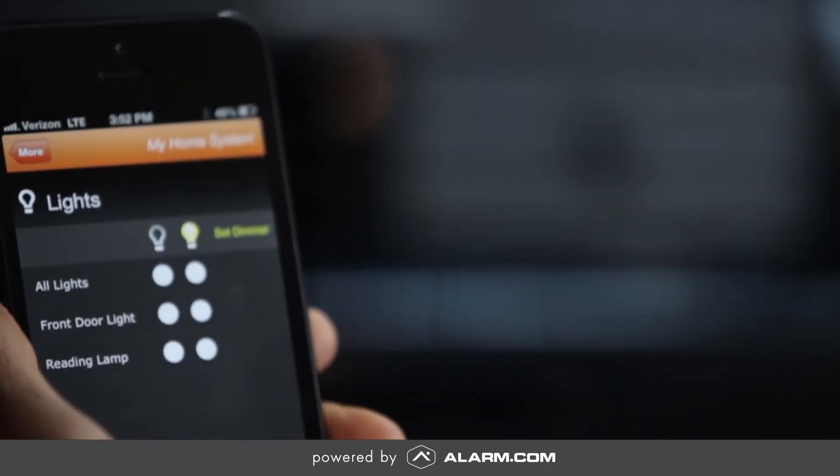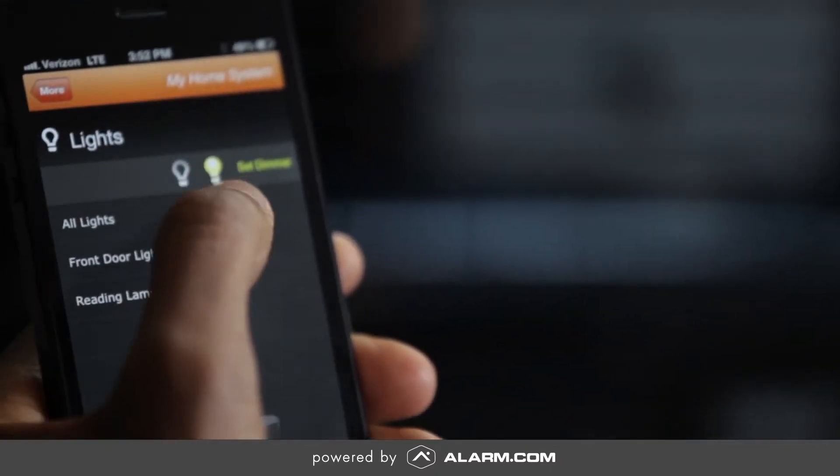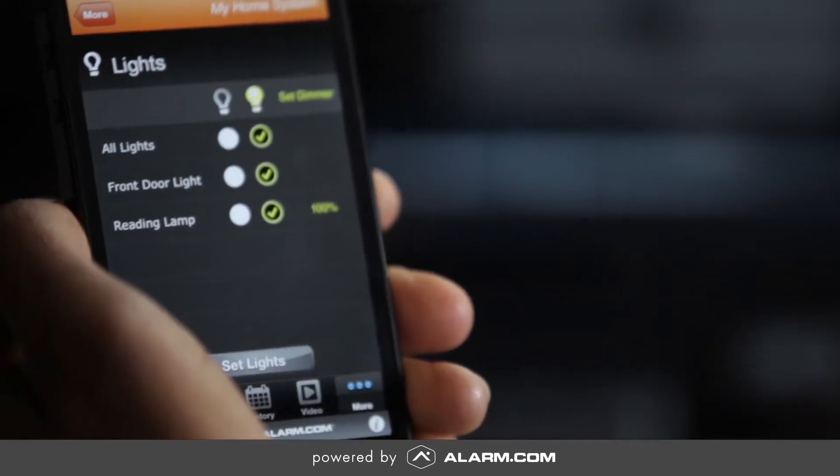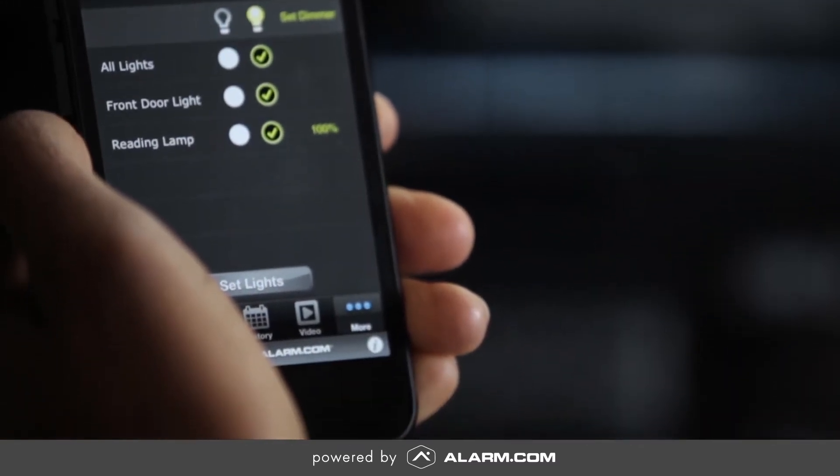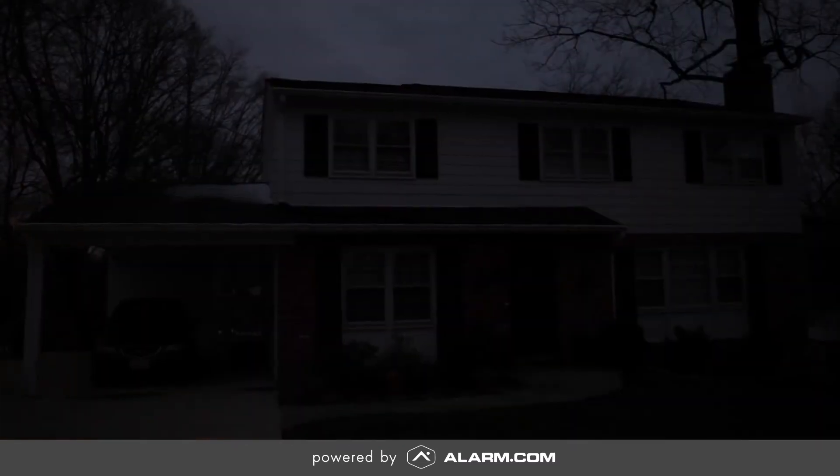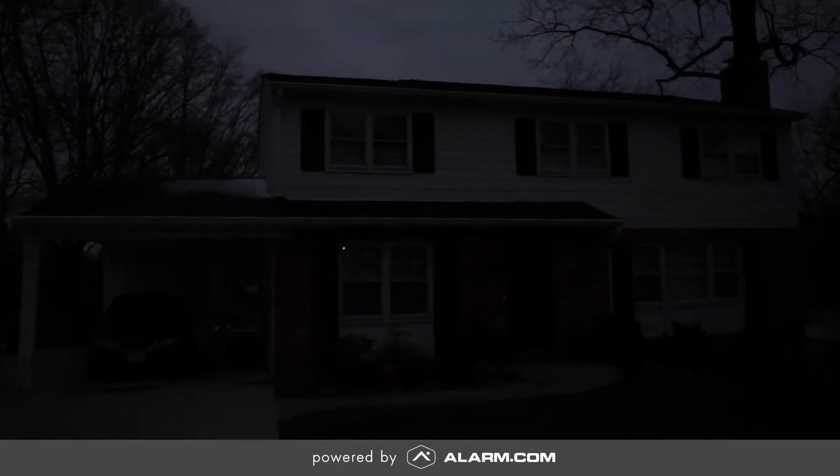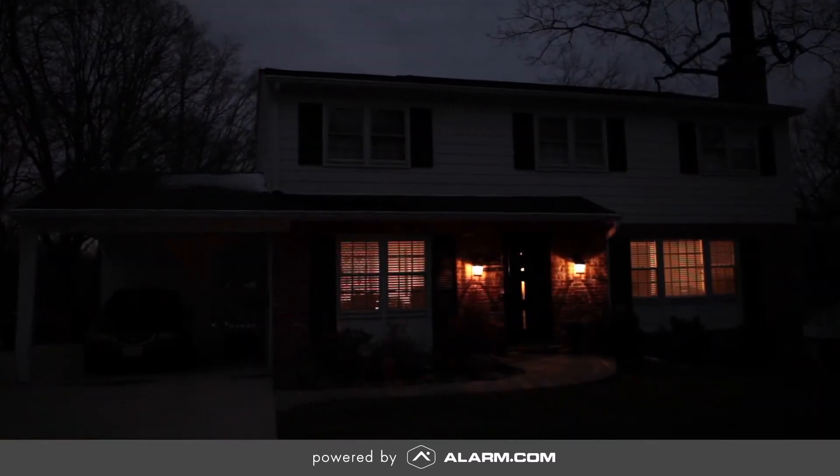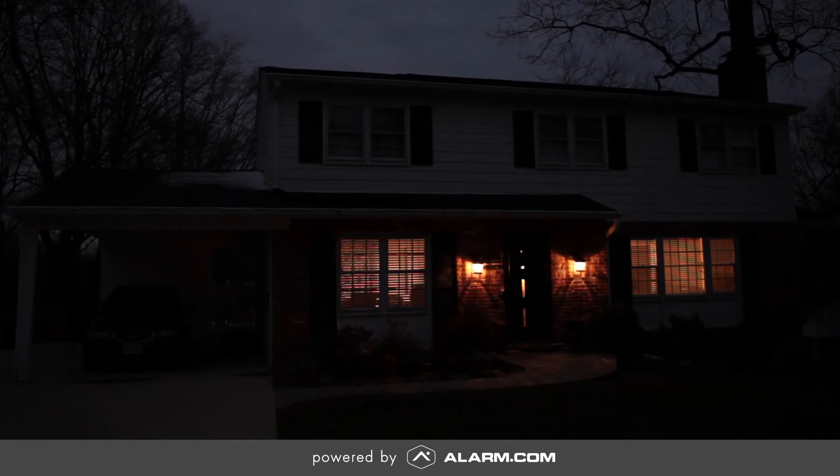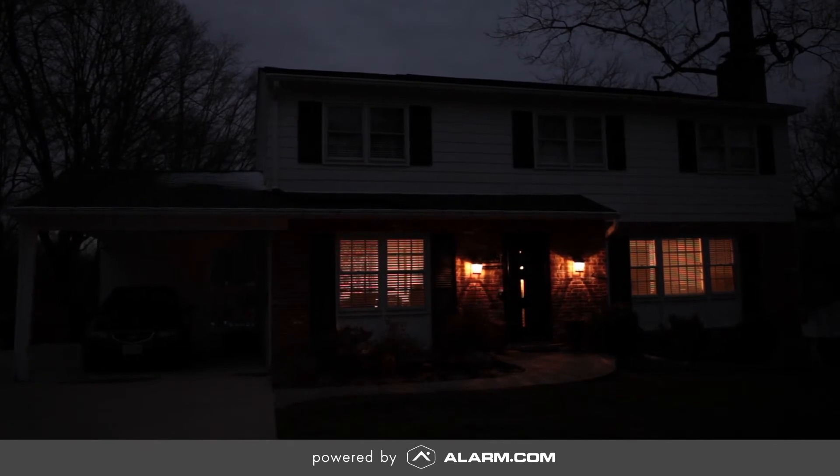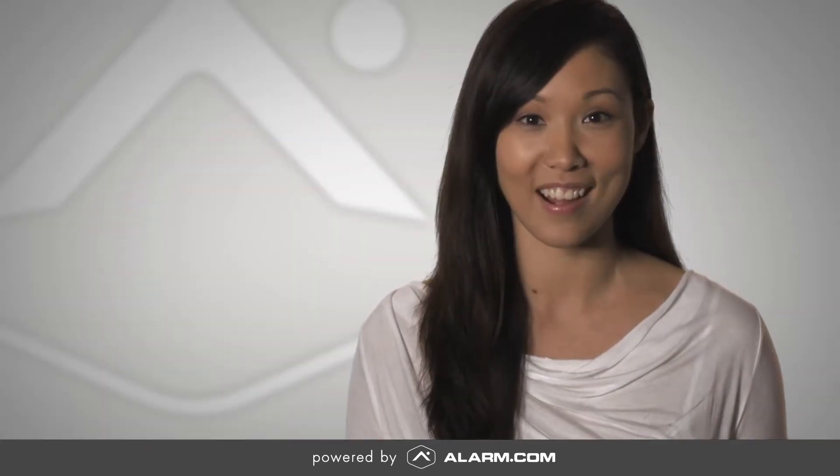With Alarm.com remotely turn your lights on or off or set them to come on automatically when a door is locked or the alarm is disarmed. Schedules can even be set to make it look like someone is home even when they aren't.